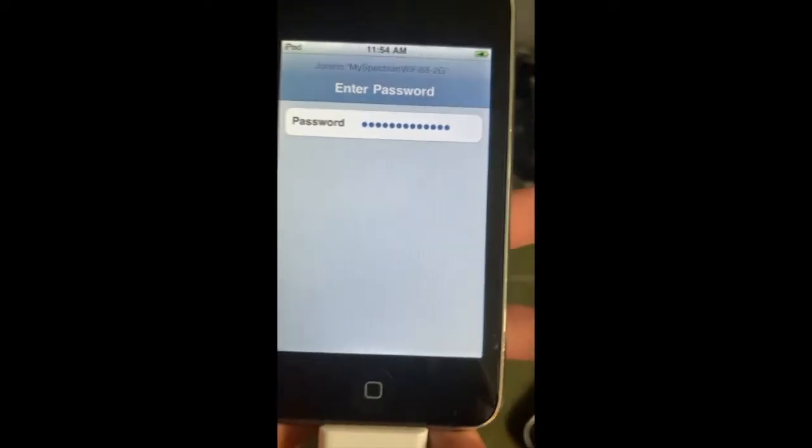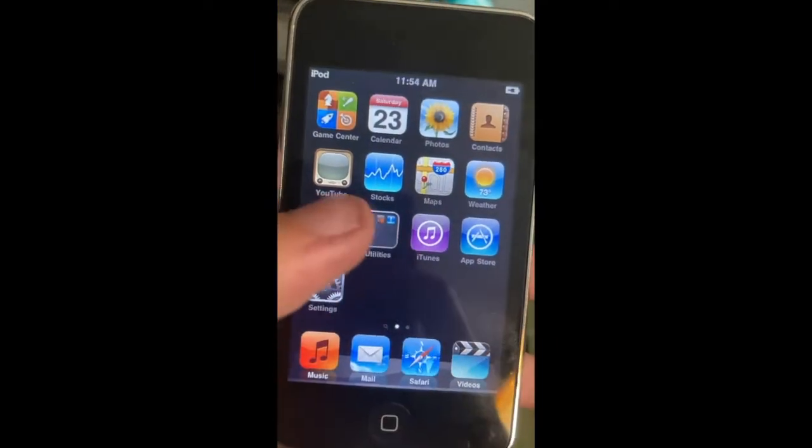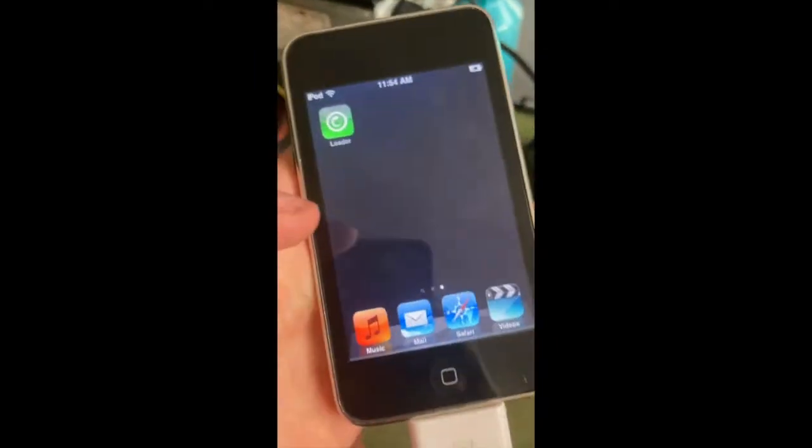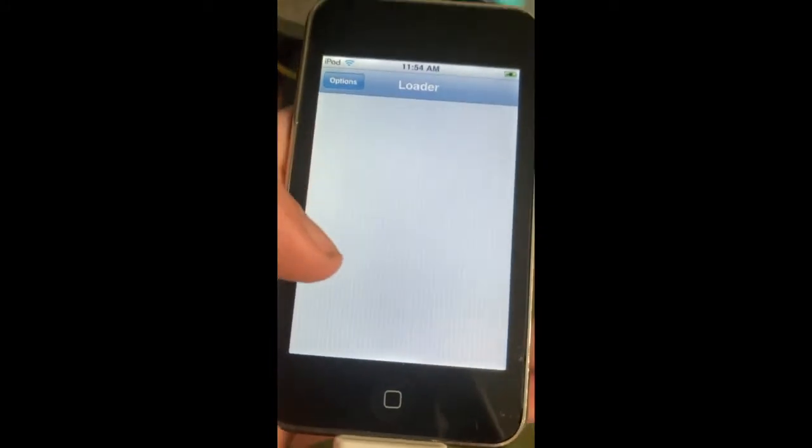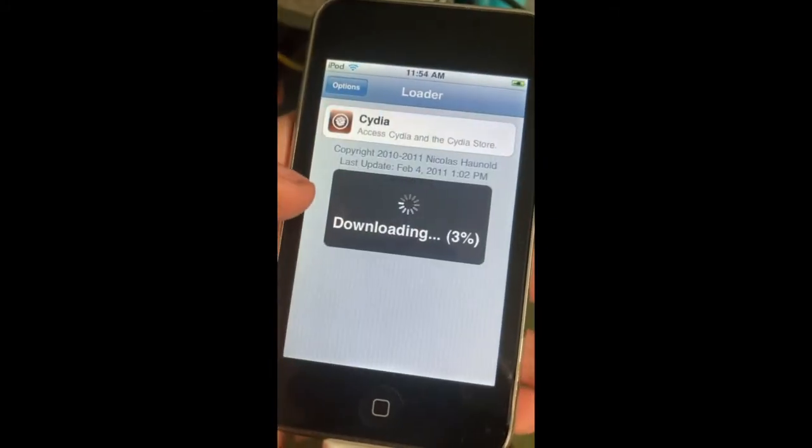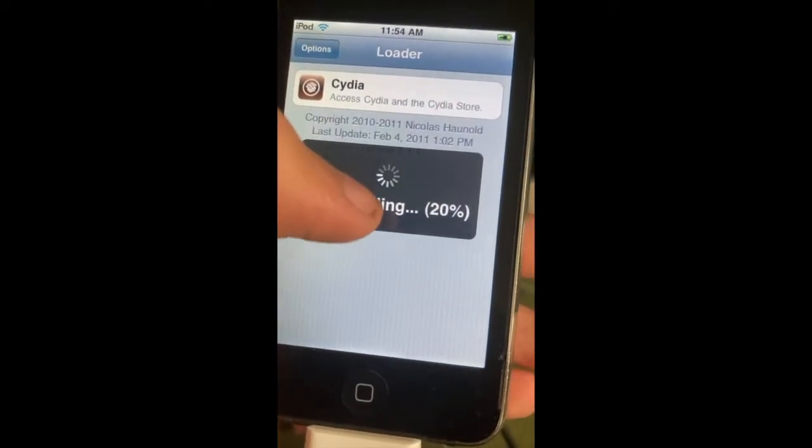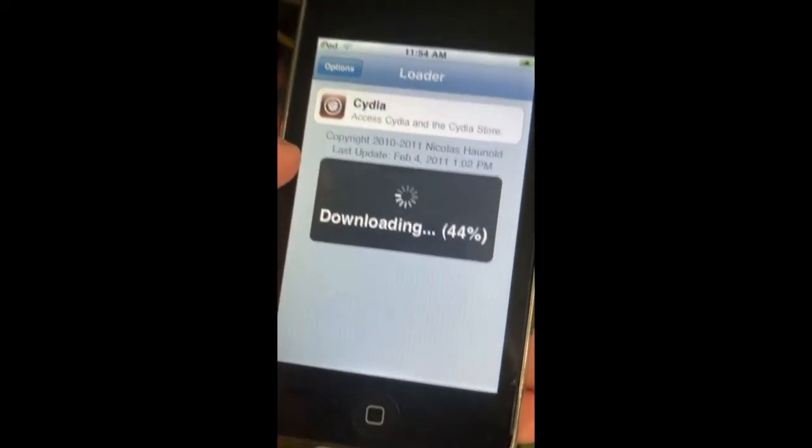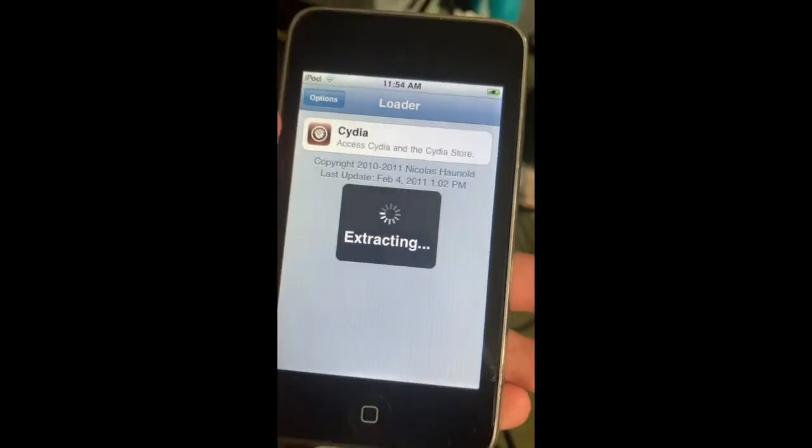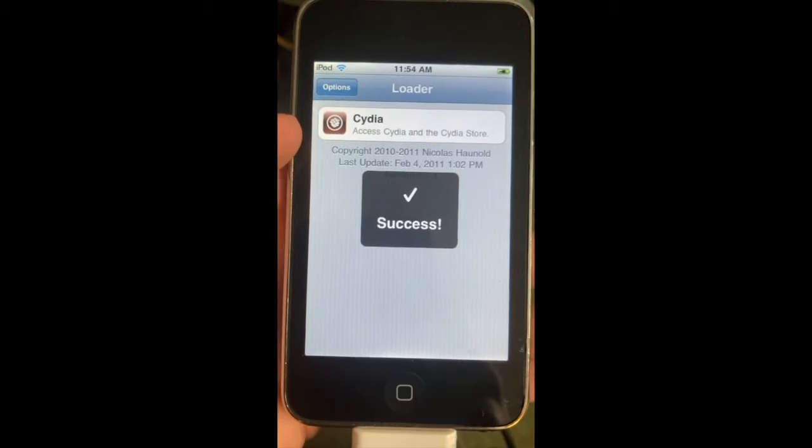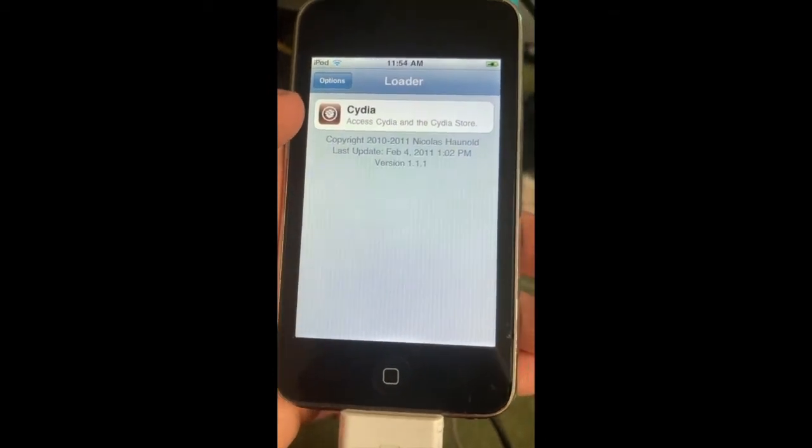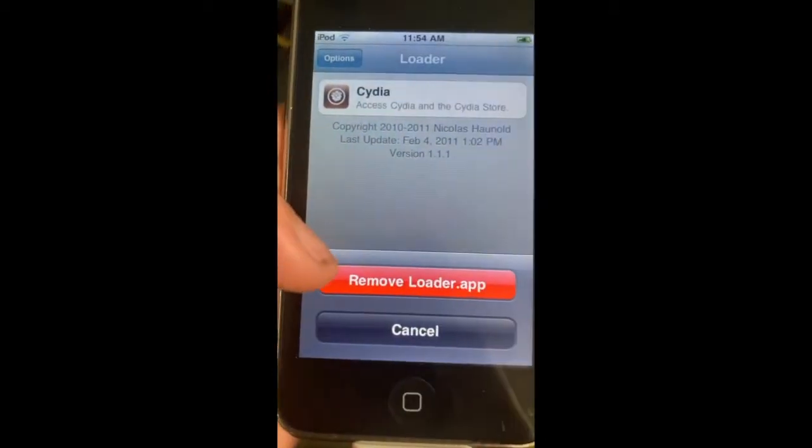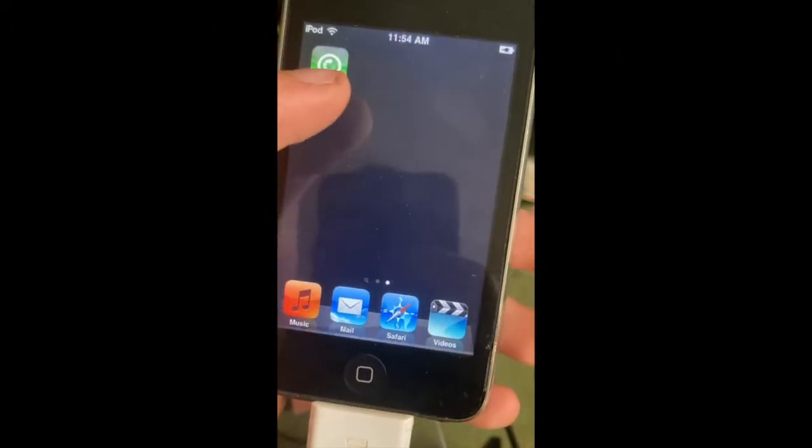You have to be connected to Wi-Fi for this next part because you're going to have this little button called Loader. You're not going to have Cydia, you're gonna have Loader. You need to install Cydia. When you're done installing Cydia, you can press options and delete Loader. Once it's done, it's going to say success.